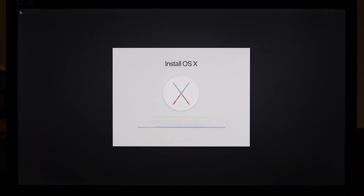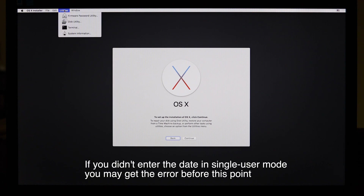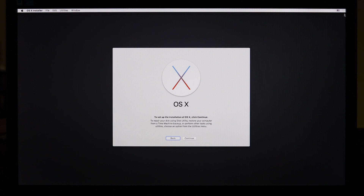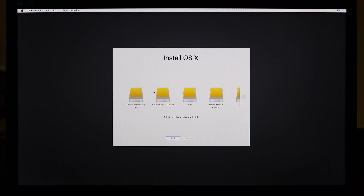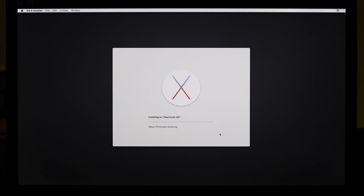There's the installer. We've already done the date, but if you couldn't get into single-user mode, you could go up to the Utilities menu and do the same thing in Terminal. The Wi-Fi credentials are gone, so we don't have an Internet connection. I'm just going to continue, continue, agree, find the drive — there it is — and then continue. And away it goes.